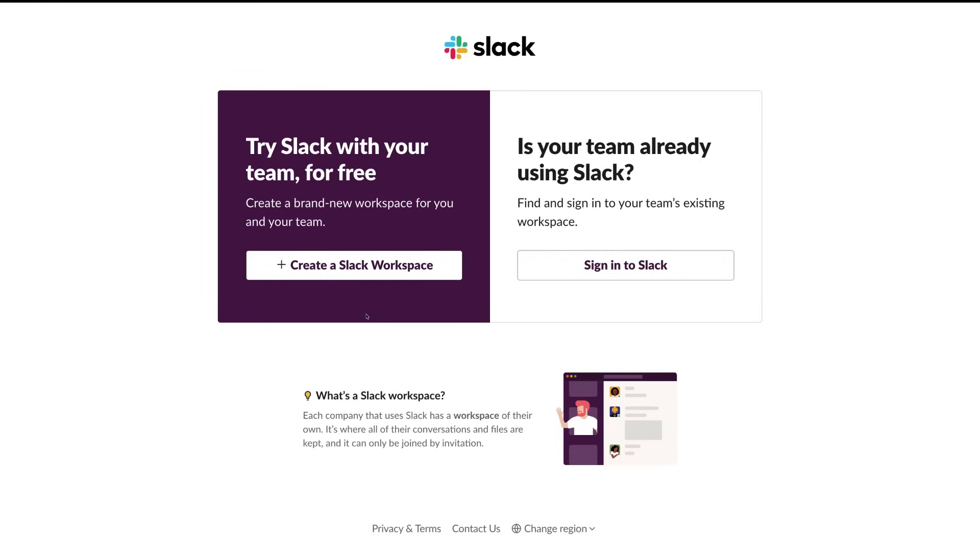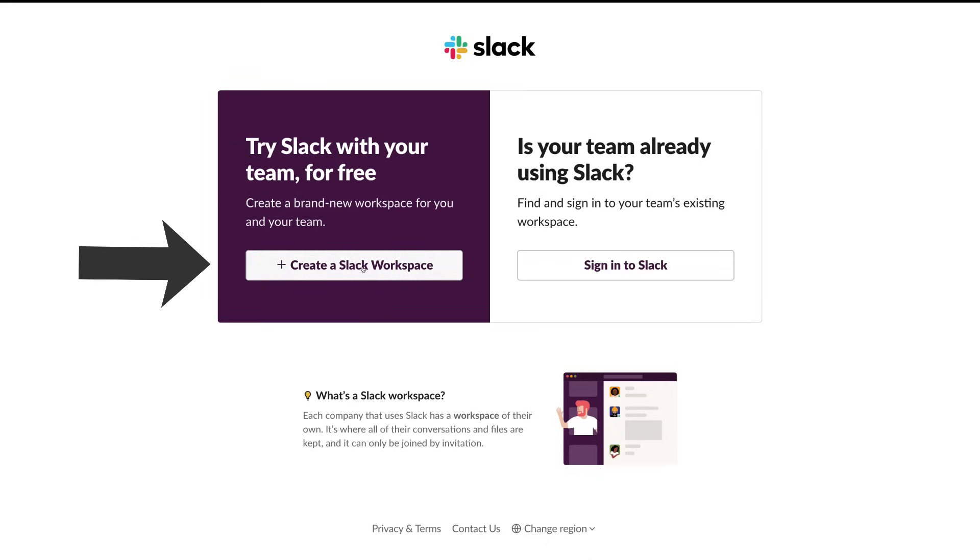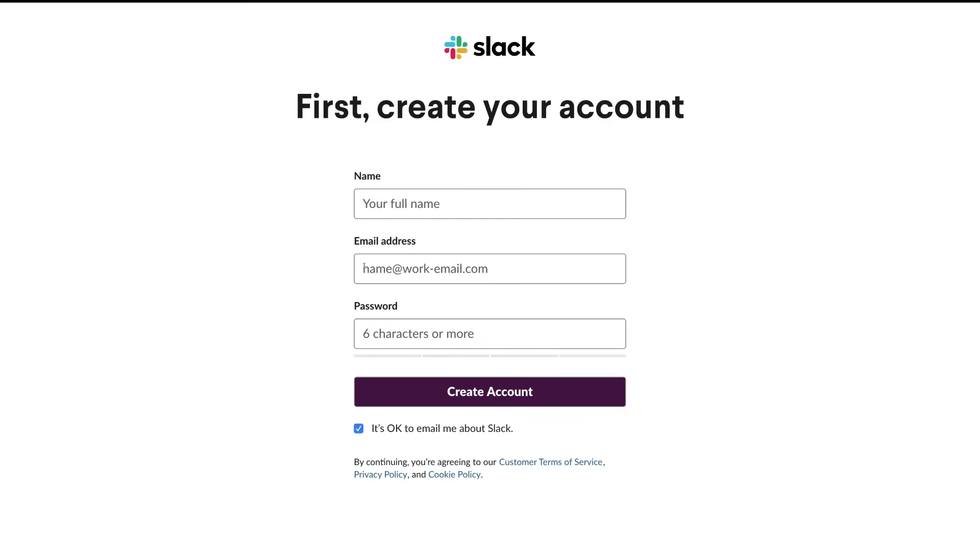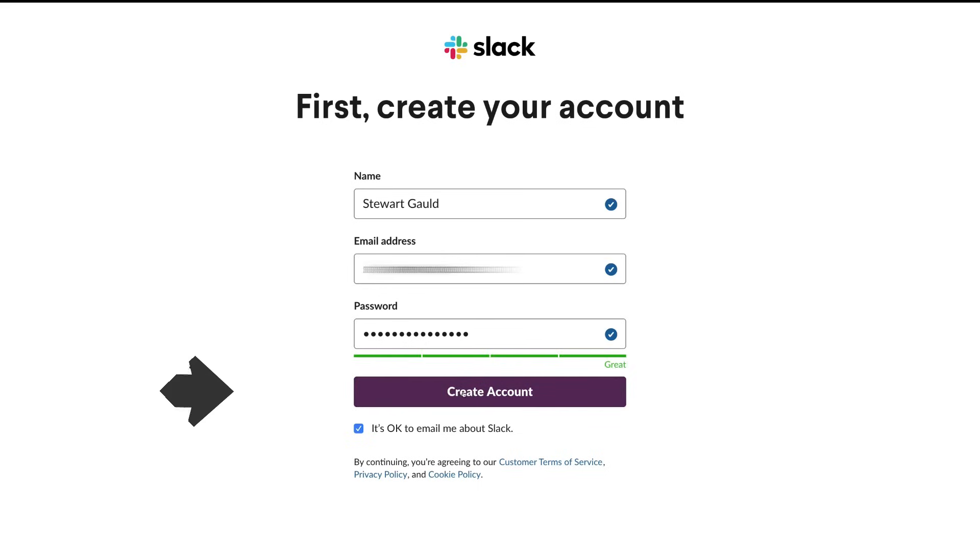If you're creating a new Slack workplace, this is the first time you've ever used Slack, then come over here and click Create a Slack Workplace. Here we want to create our account. Pop in your full name here, then add your email address and add a password. Then once you've added your information, come down here and click Create Account.